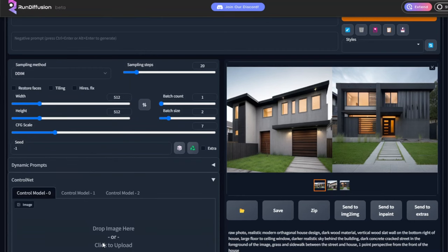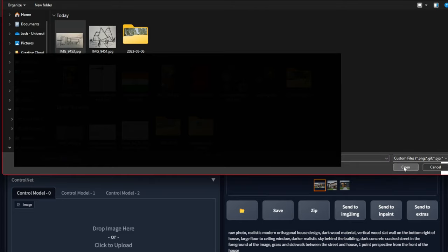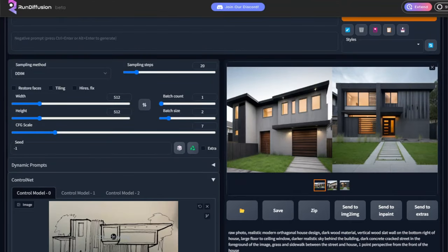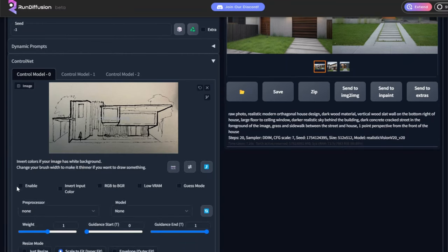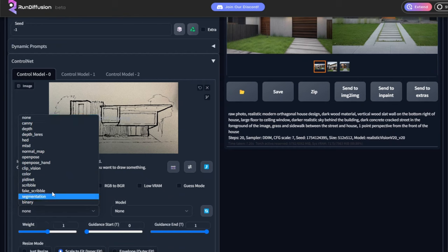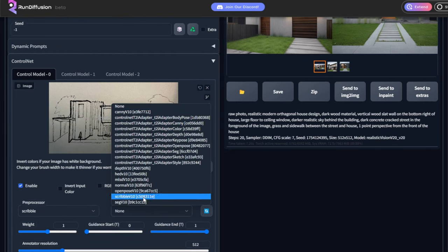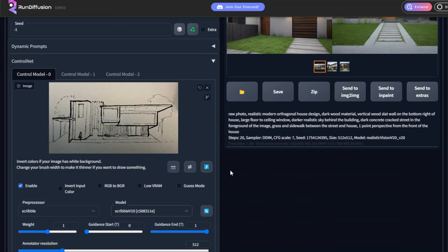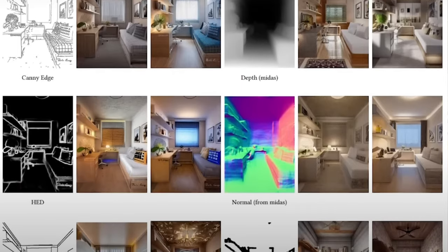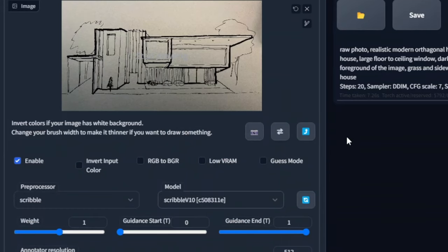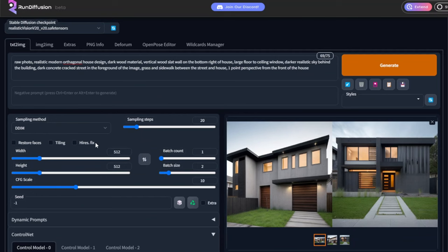Next, go to the ControlNet tab and open that up. There you can upload and import your sketch image, and then click the enable checkmark — this is very important, otherwise it won't recognize the sketch you're trying to import. From there, go to the dropdown menu labeled preprocessor. There are different options you can select, and what I found best is using the scribble setting for this specific input. Then to the right where it says model, you also want to use the input scribble version 10. If you're still not getting maximum quality, you can adjust the CFG scale slider up a little bit higher — although this may affect render time, it will definitely increase the quality of the final image.